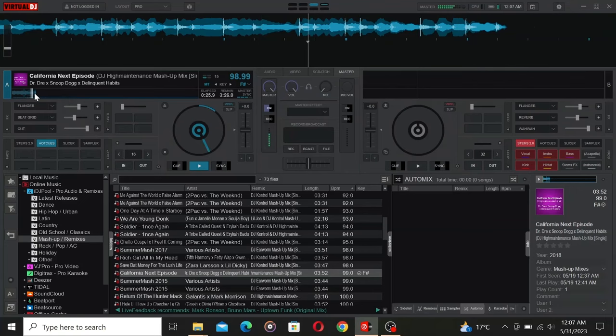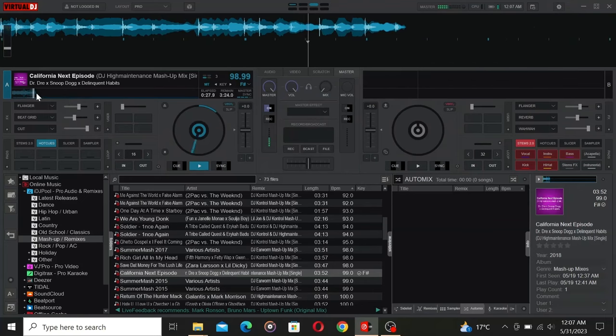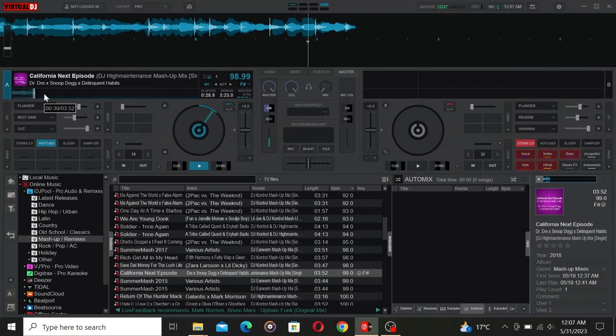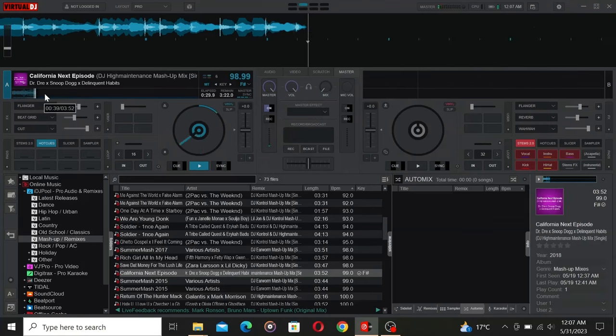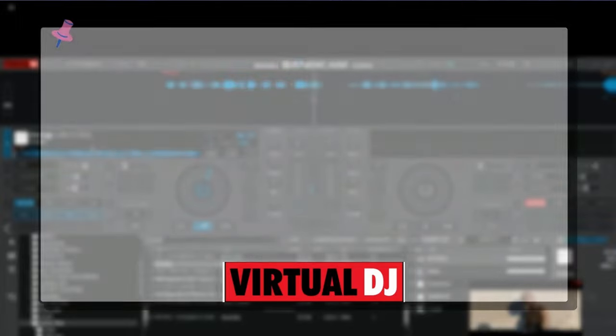Although iDJ provides a segment of each song for free users, they also offer subscriptions that unlock the ability to download and play full-length tracks.